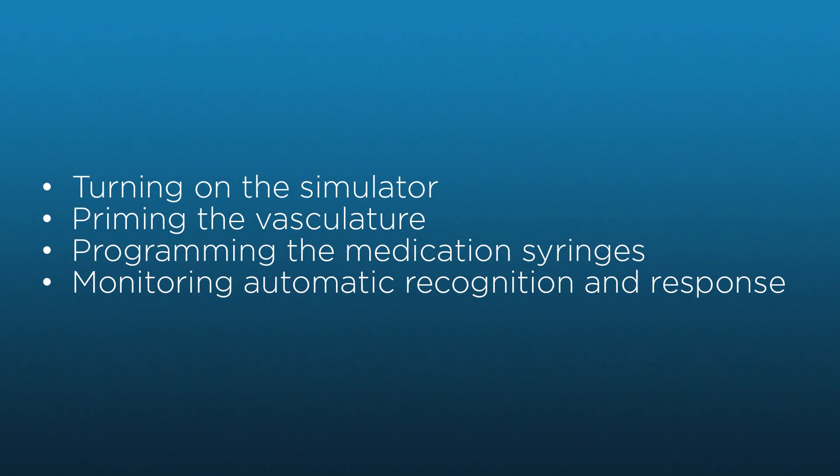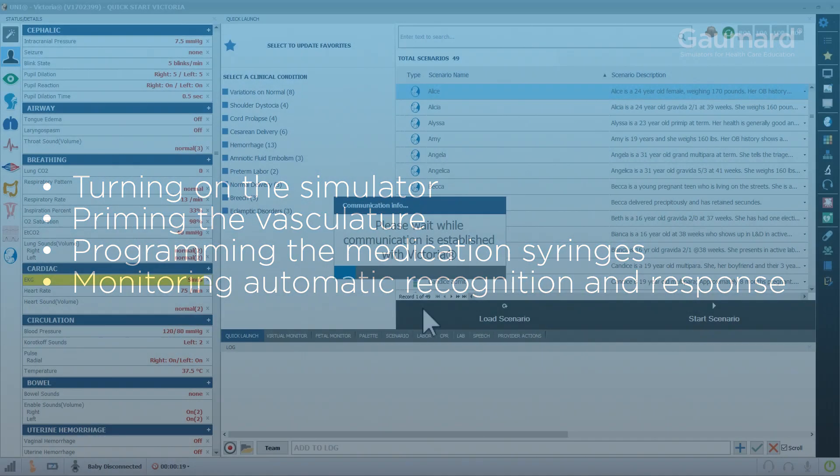By the end of the video, you should be ready to prime the drug recognition feature, program the tagged syringes, monitor the automatic recognition of the administered drug, and recognize the automatic application of the appropriate drug responses.